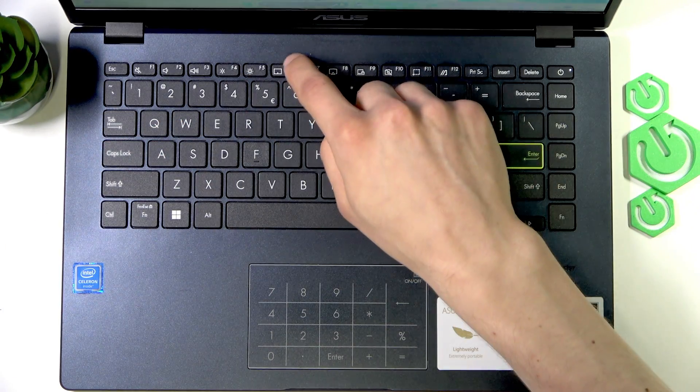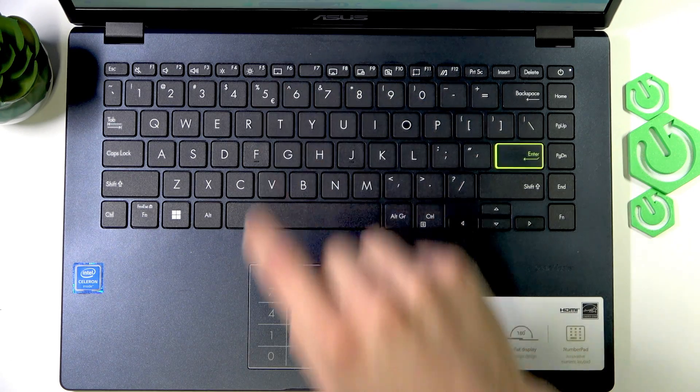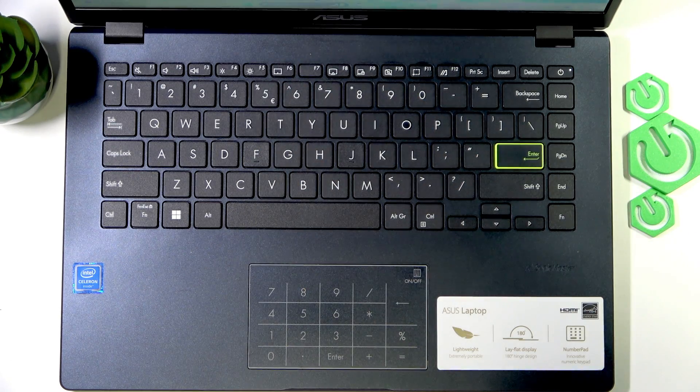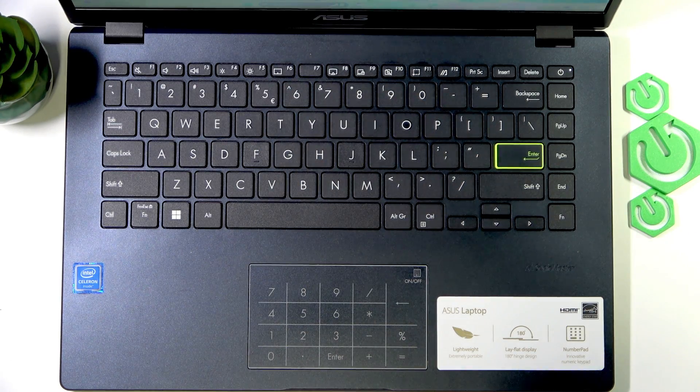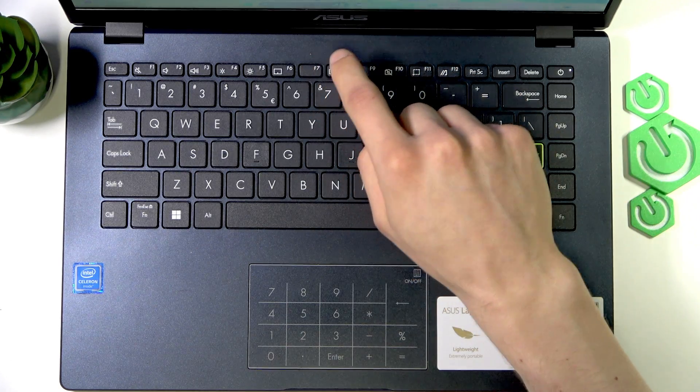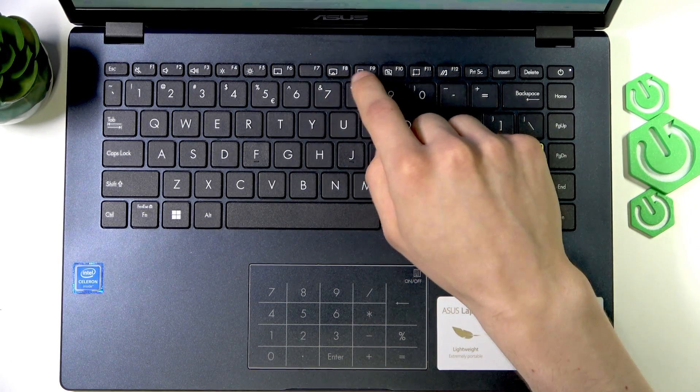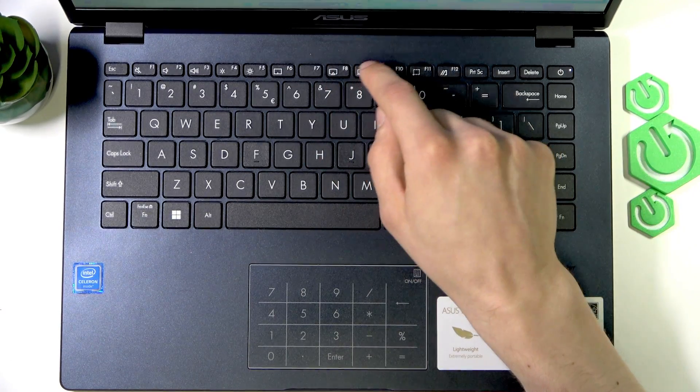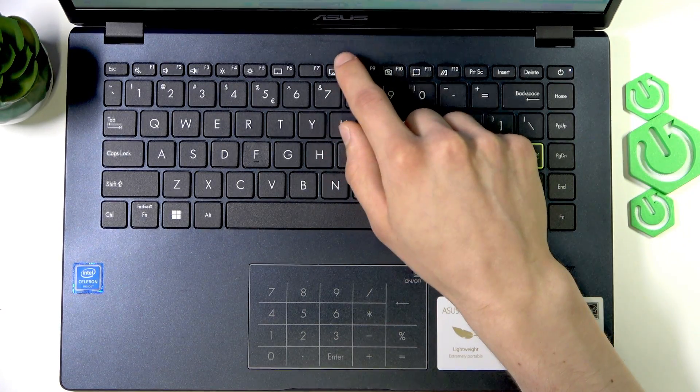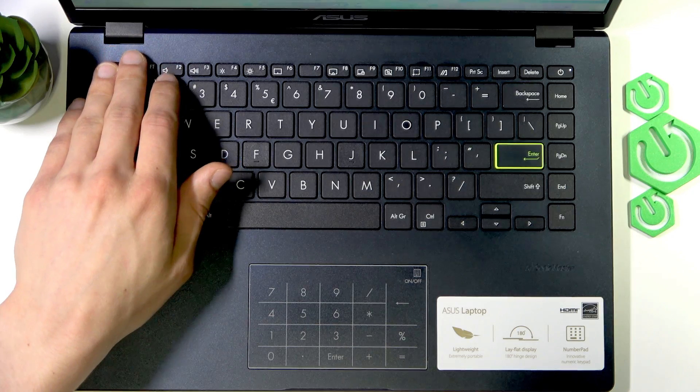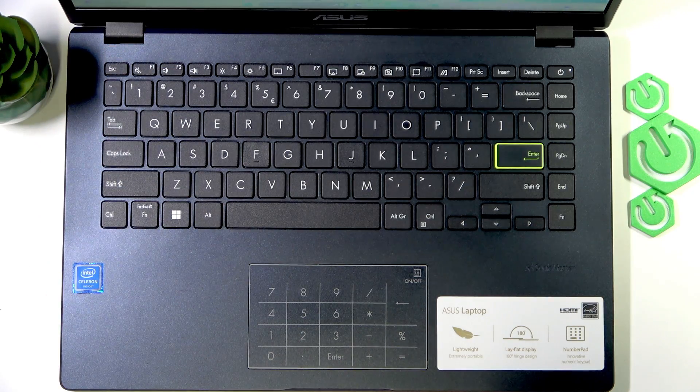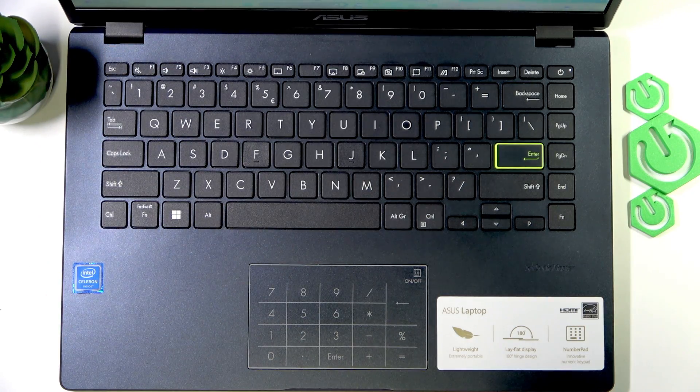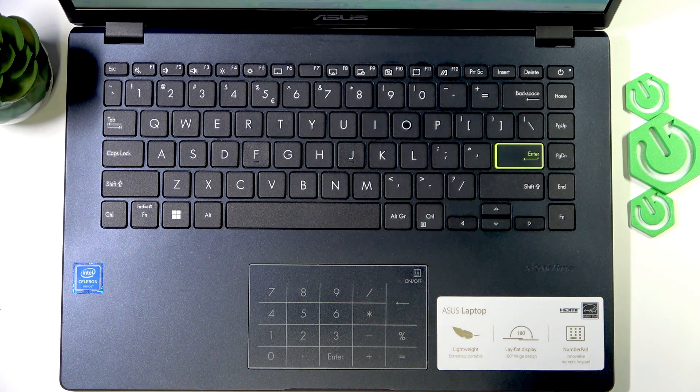F6 toggles, so switches on and off, your touchpad. Now F7 doesn't really do anything. F8 changes the settings of projecting your device's screen if you have some monitor connected to your laptop.